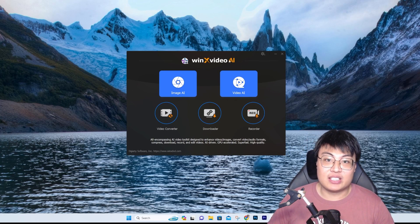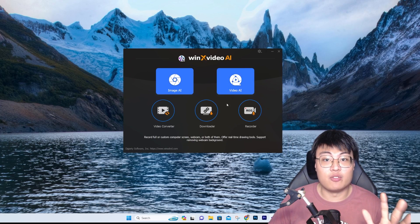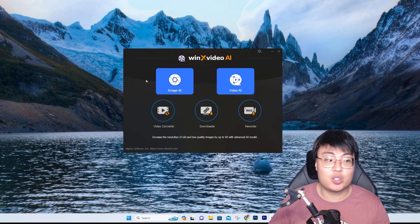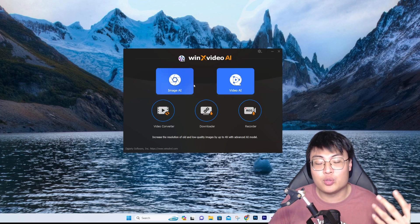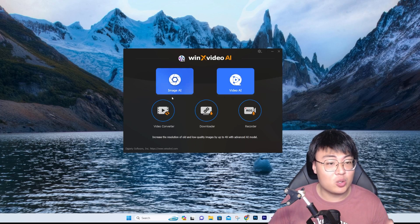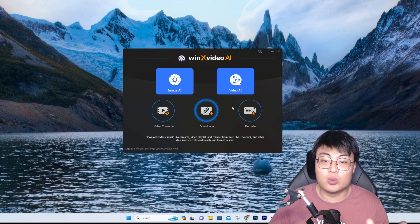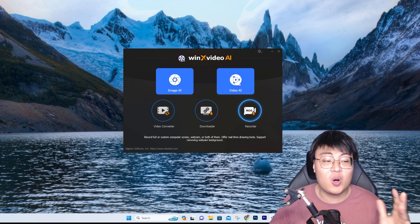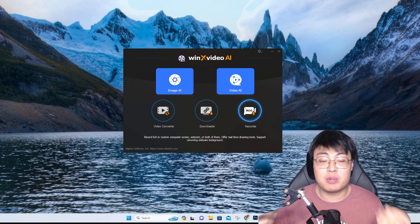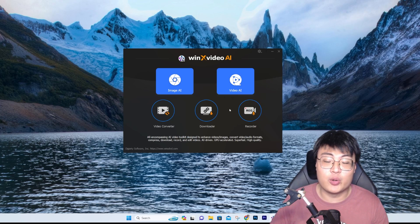This is the software interface. If you purchase it, you get not only the video function but also image tools — you can upscale images and remove unwanted elements. They also have additional features like video conversion to formats like MP4, H.265, H.264, a downloader, and a recorder. So even if you don't want to spend money on Adobe Premiere, which is really expensive, you can use this as a great video editing tool.